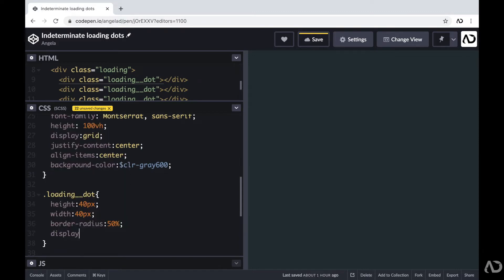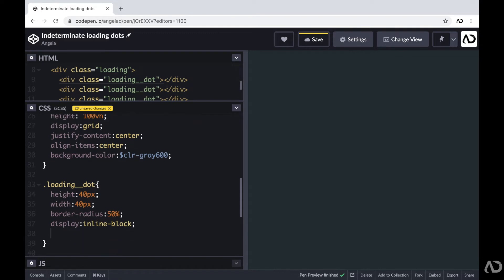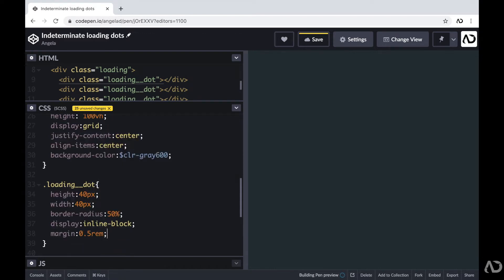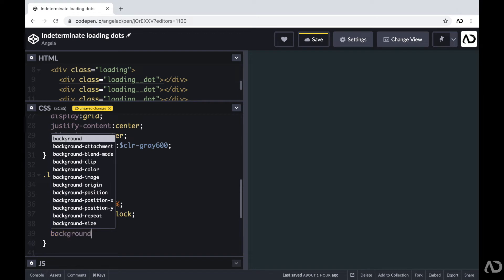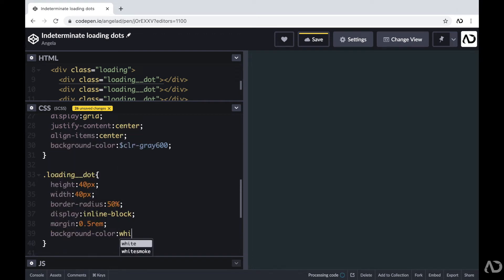I'm going to set the display to inline block. I'm going to set a margin to 0.5 REM. And for right now, I'm just going to set the background color to white, so that way we actually see something on the page.